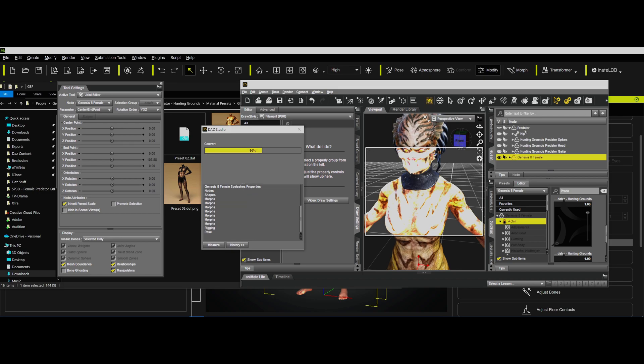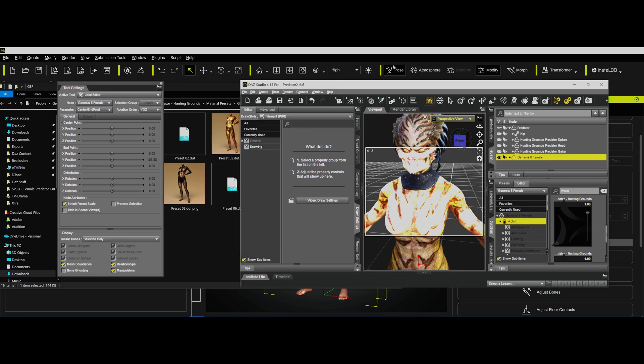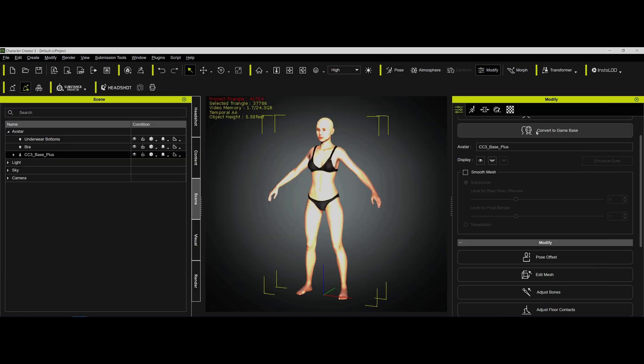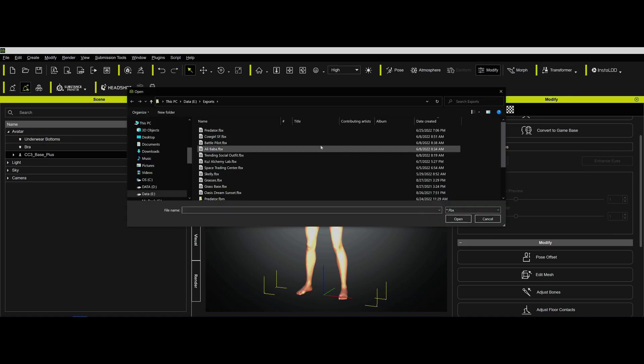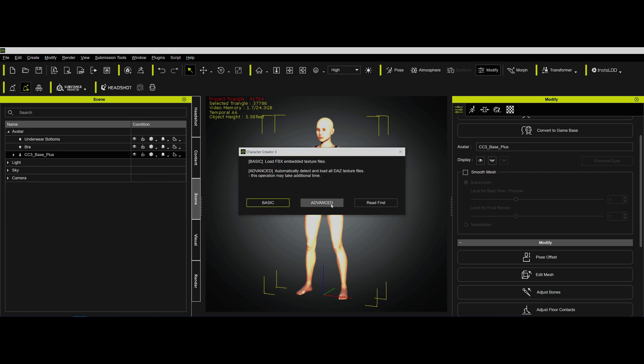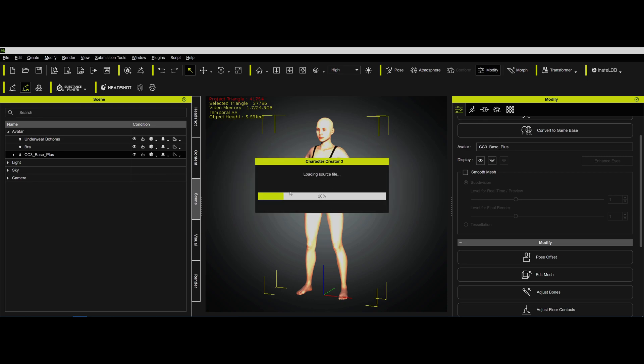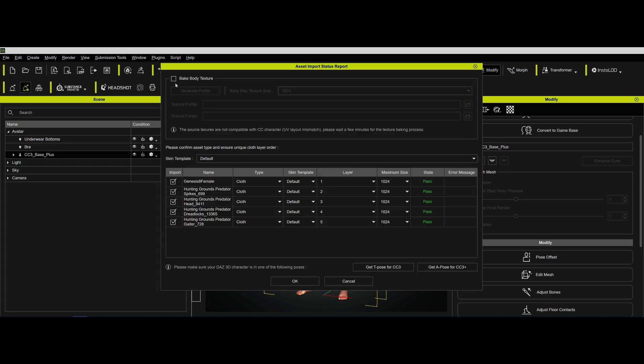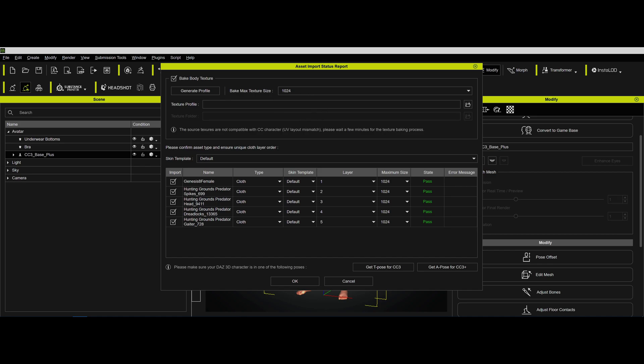And then essentially, what we're going to do in Character Creator is bring in this Genesis 8 female that already has the morphs and the textures applied to it, but not bring in the Predator itself. So we're going to go in here and Transformer CC3, go to Predator. And as always, in this particular case, because we want the skin, we're going to bake the body texture. You can bake it as high as you want, but the higher you bake it, the longer it takes. So I'm going to bake it at 1024.